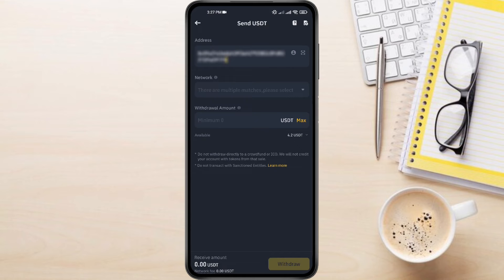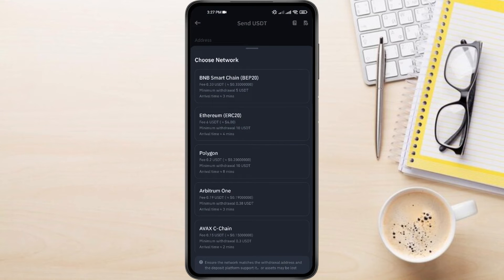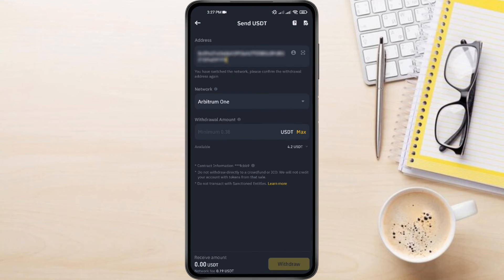Choose your Withdrawal Network. Consider factors like speed and fees. Binance will suggest options, but verify compatibility with Uniswap's supported networks.